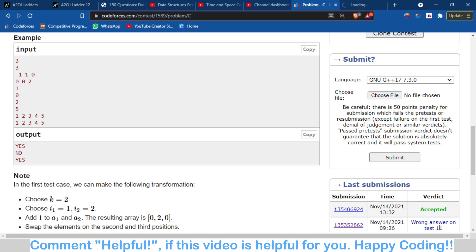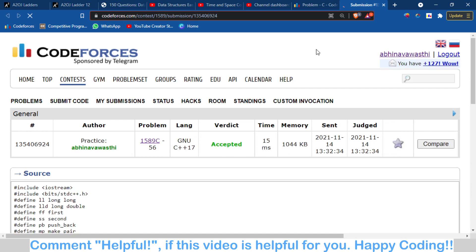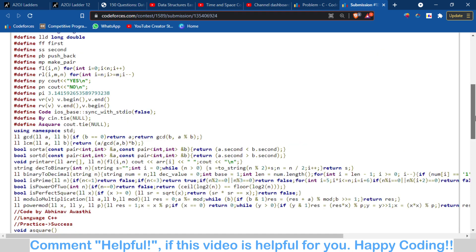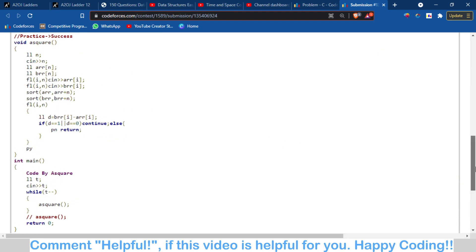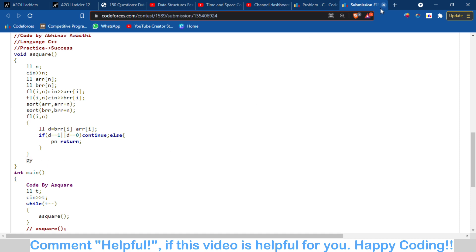We have to check that the difference would be 0 or 1. The difference between the element at B minus element at A should be 0, or it will be 1. Otherwise we have written no, or else we return yes like this.